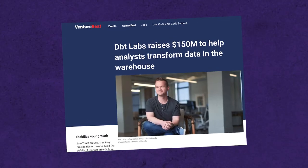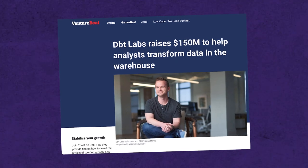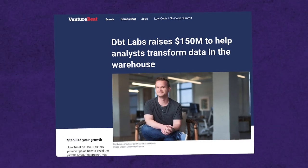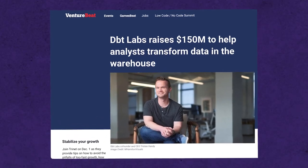Earlier in 2021, a sort of new company raised $150 million, all focused around a new role called analytics engineering. That company, which was originally a consulting company, had developed a tool called DBT. Perhaps you've heard of it.